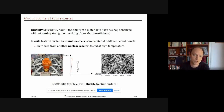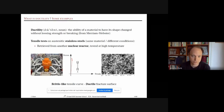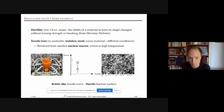A third example: the same material from another nuclear reactor, tested at very high temperature. The stress-strain curve shows just elasticity, and the specimen breaks just at or before yielding — a brittle-like tensile curve. But the fracture surface is ductile, showing many dimples and significant deformation at the local scale.